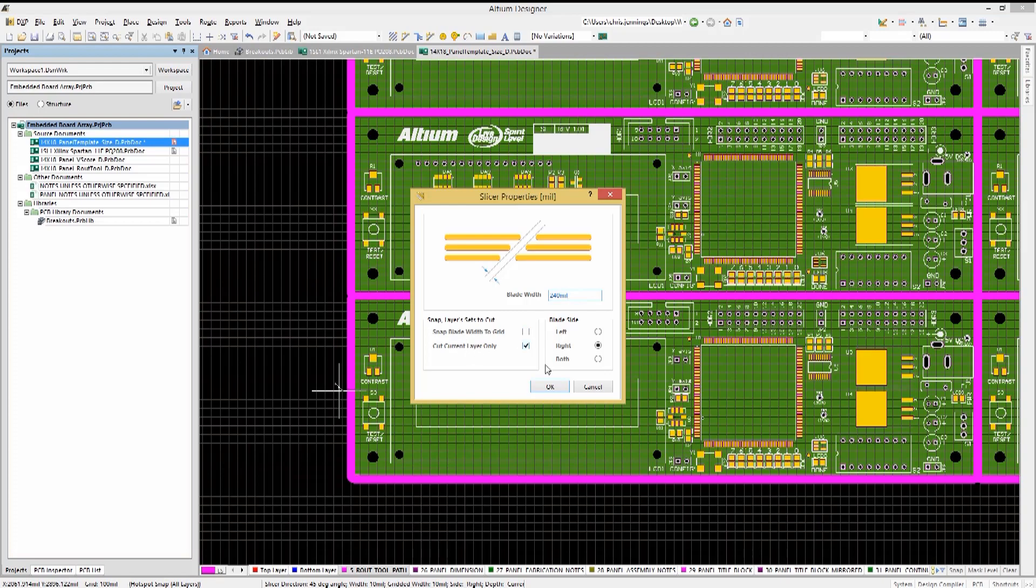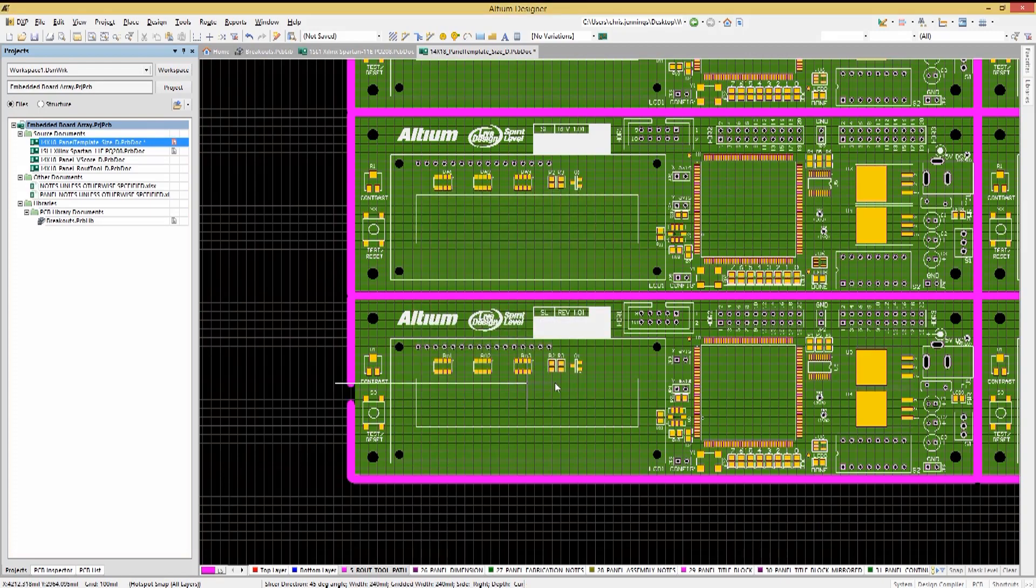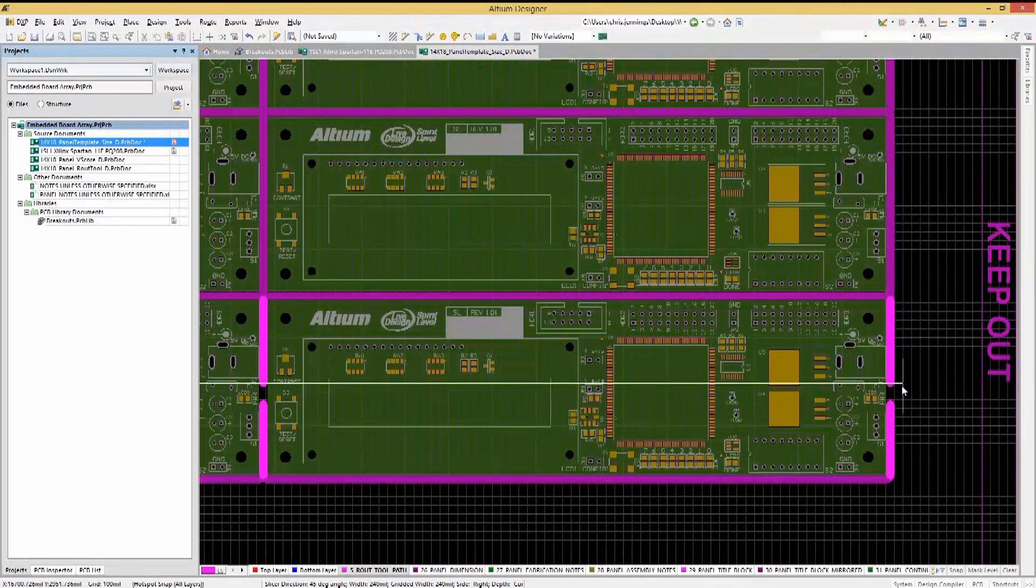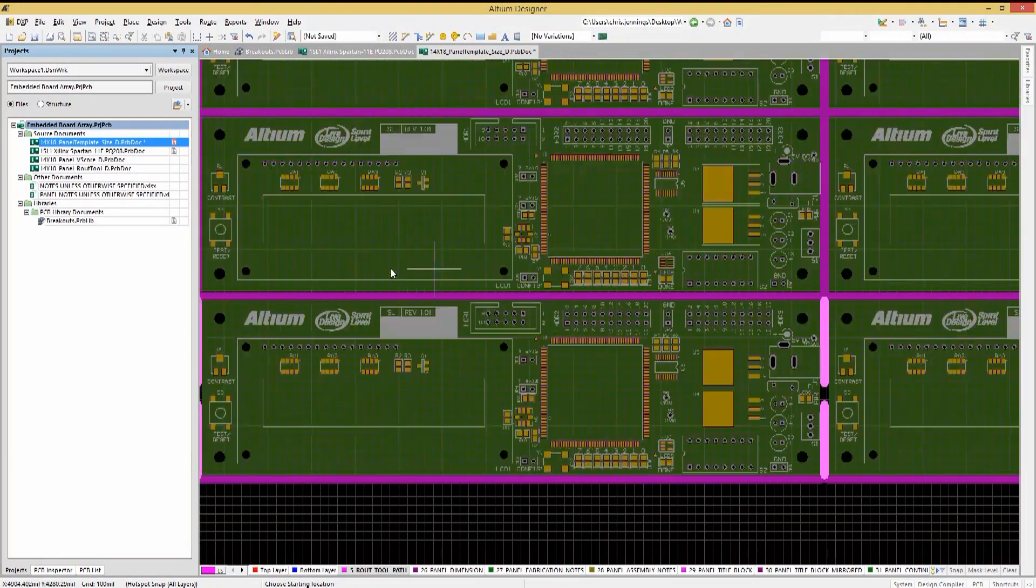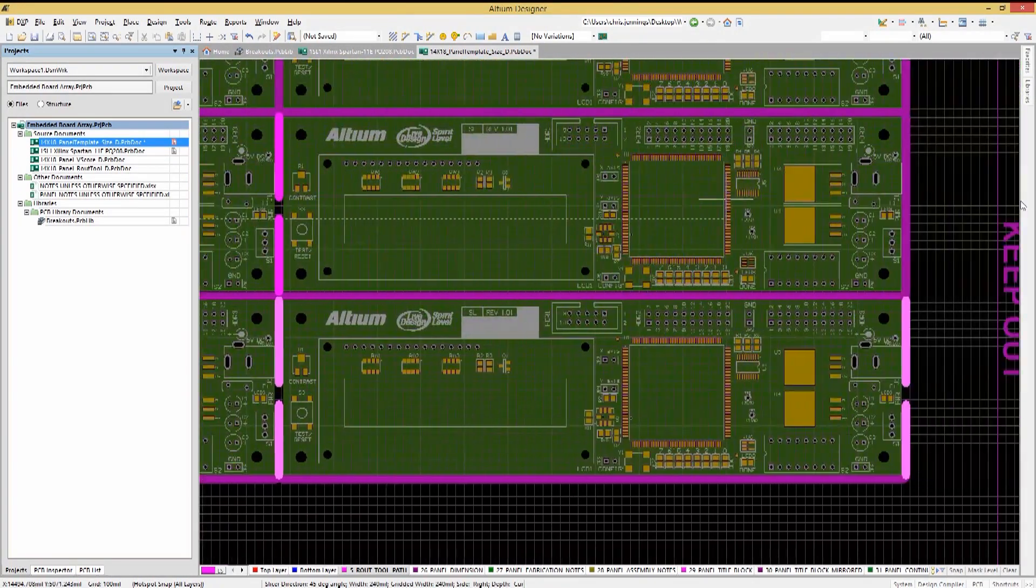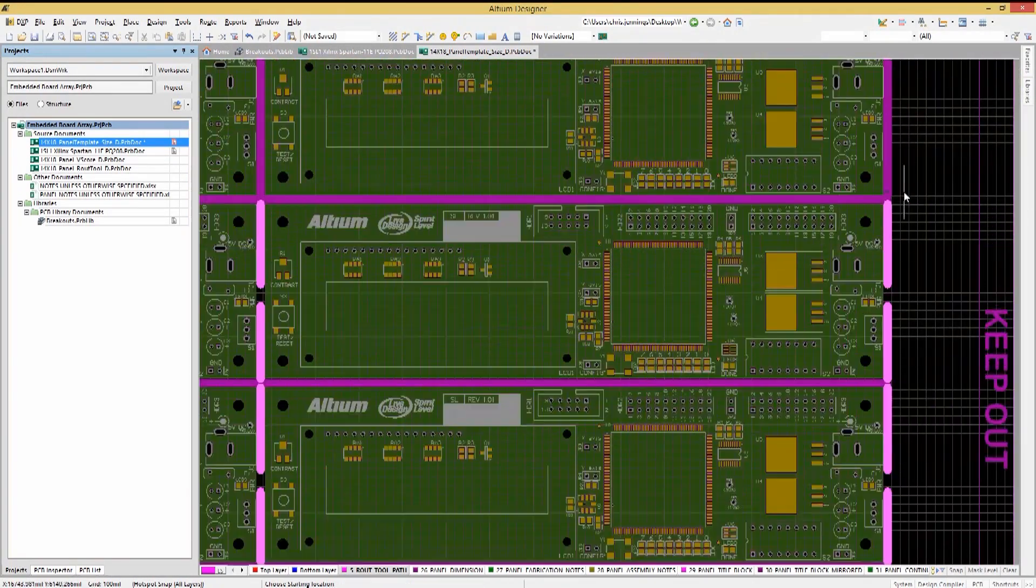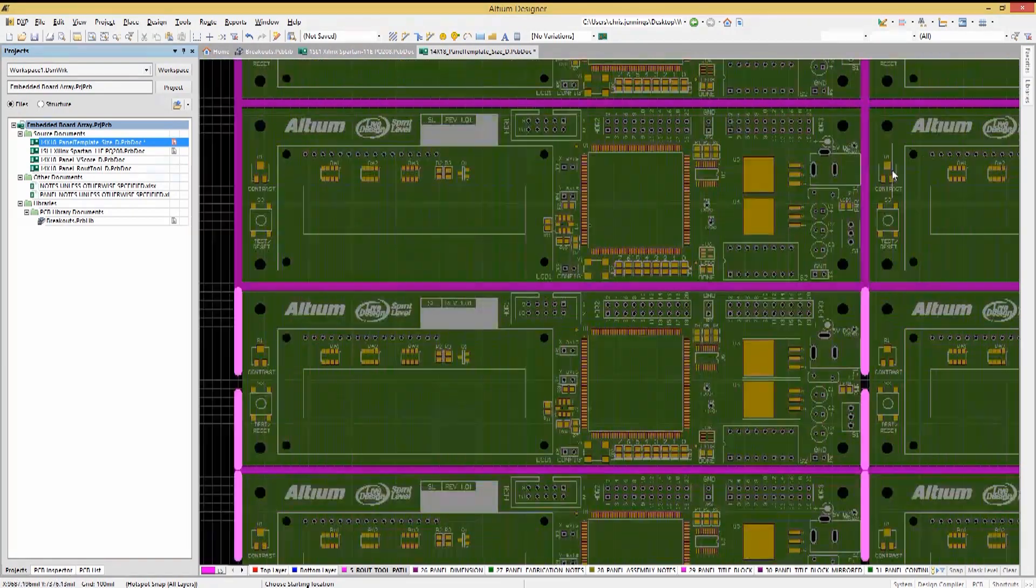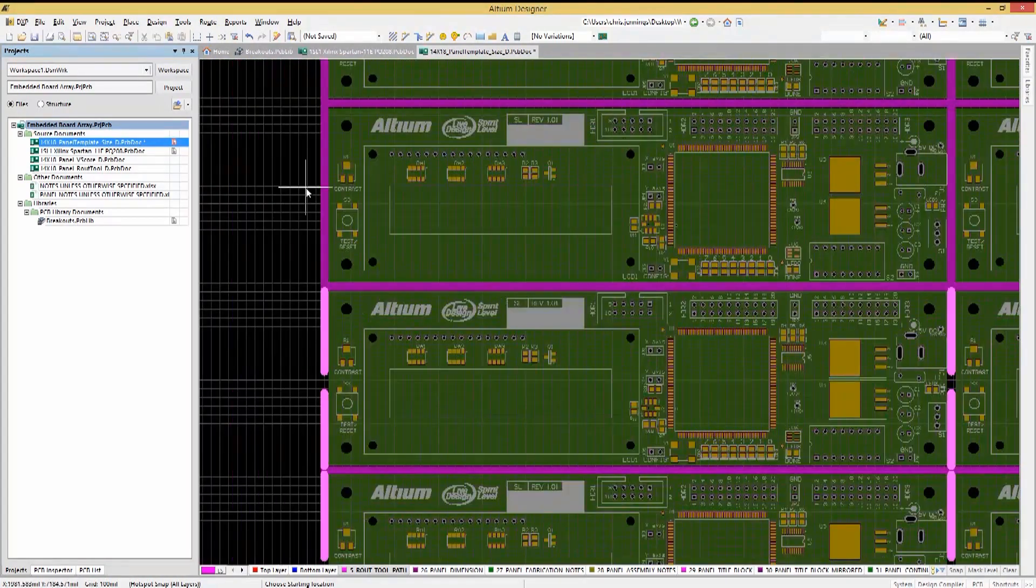We would click on the left side and stretch the cut across the array both horizontally and then vertically to provide tabs securing the PCBs in the panel.